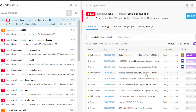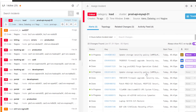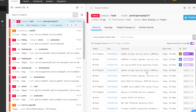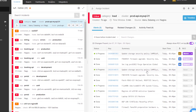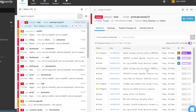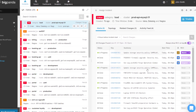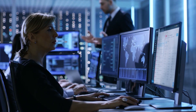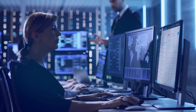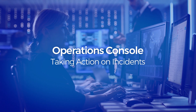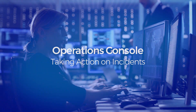The operations console's powerful features give users advanced incident investigation and root cause analysis capabilities. Now, let's take a look at how the operations console is used for taking action on incidents.